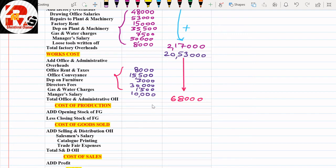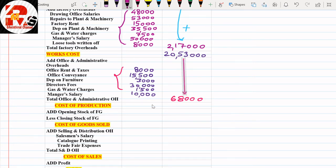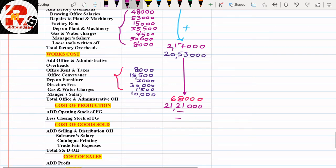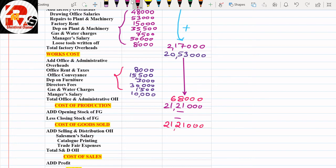Adding works cost and office overheads: ₹20,53,000 + ₹68,000 = Cost of Production ₹21,21,000. Since opening stock of finished goods and closing stock of finished goods are not given in the question, the Cost of Goods Sold (COGS) remains the same at ₹21,21,000.